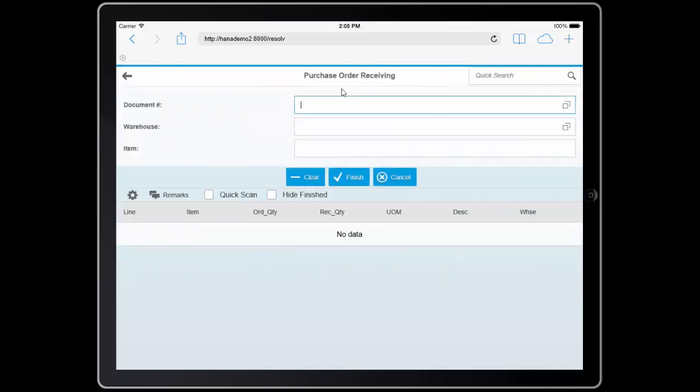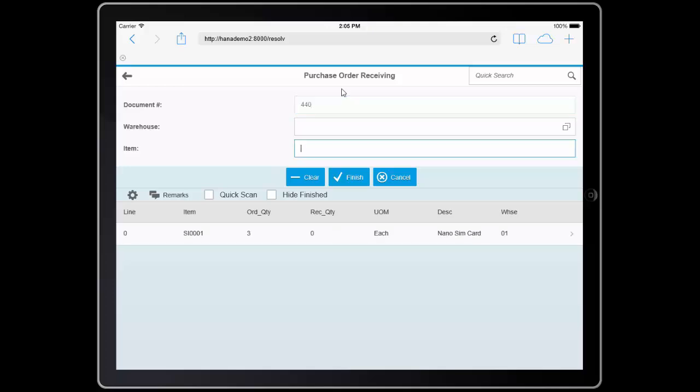Since the material is coming in at my dock, I'm able to look at the packing slip, and it has my purchase order number. So if it was barcoded, I could scan it, or I can otherwise just directly enter the purchase order number. And as you can see, it loads the contents.